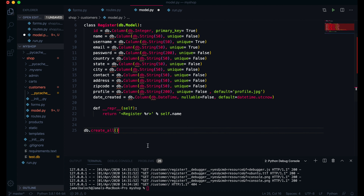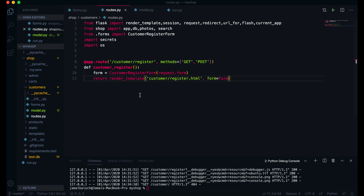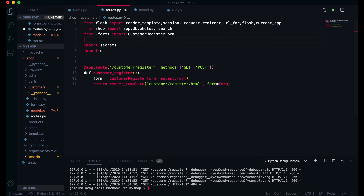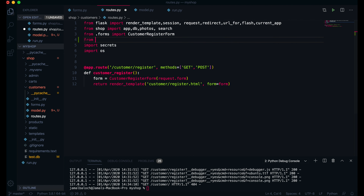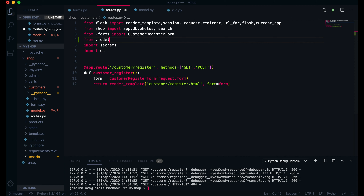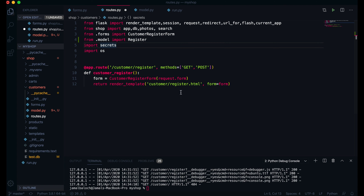This one is done. Now we are done here. I will just write DB.create_all so we will create this table. The next thing we have to do — I will come to the routes file. First of all I will import from dot models import Register.